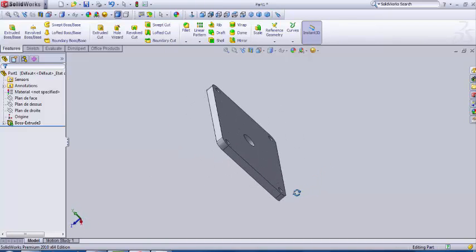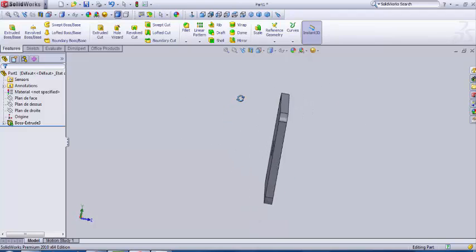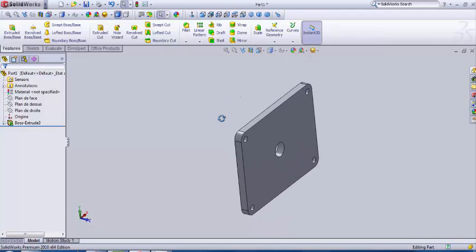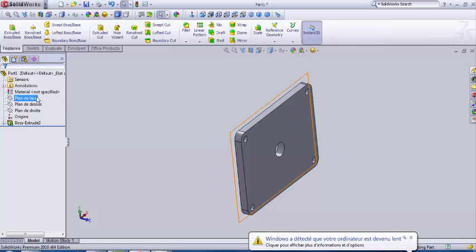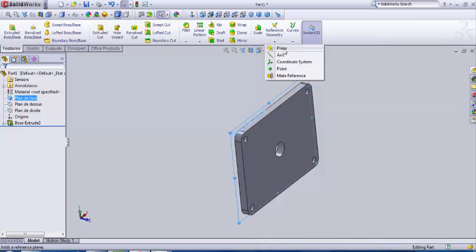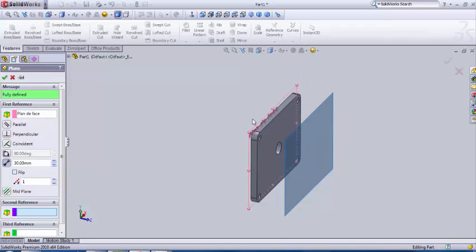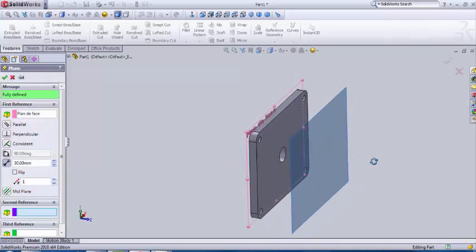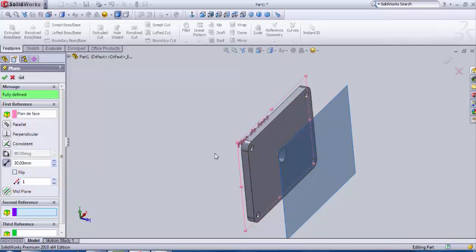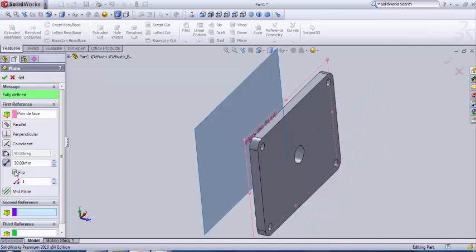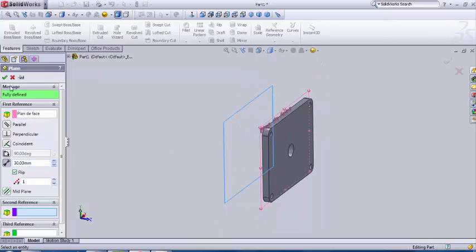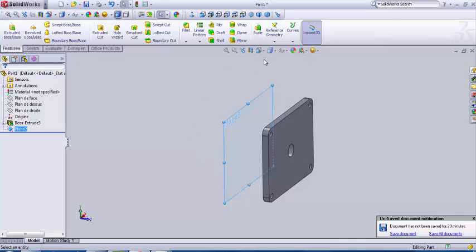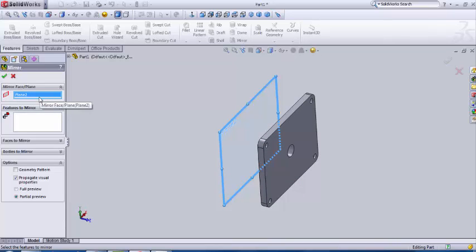We're gonna produce the same part to create a chassis that will hold our two shafts. So we go to the face plane, we select it, and we select a function called plane in reference geometry plane. So this function create planes according to already existing planes. This plane is parallel to the face plane. I want it in the other direction, I put flip here, and I put a distance of 30.